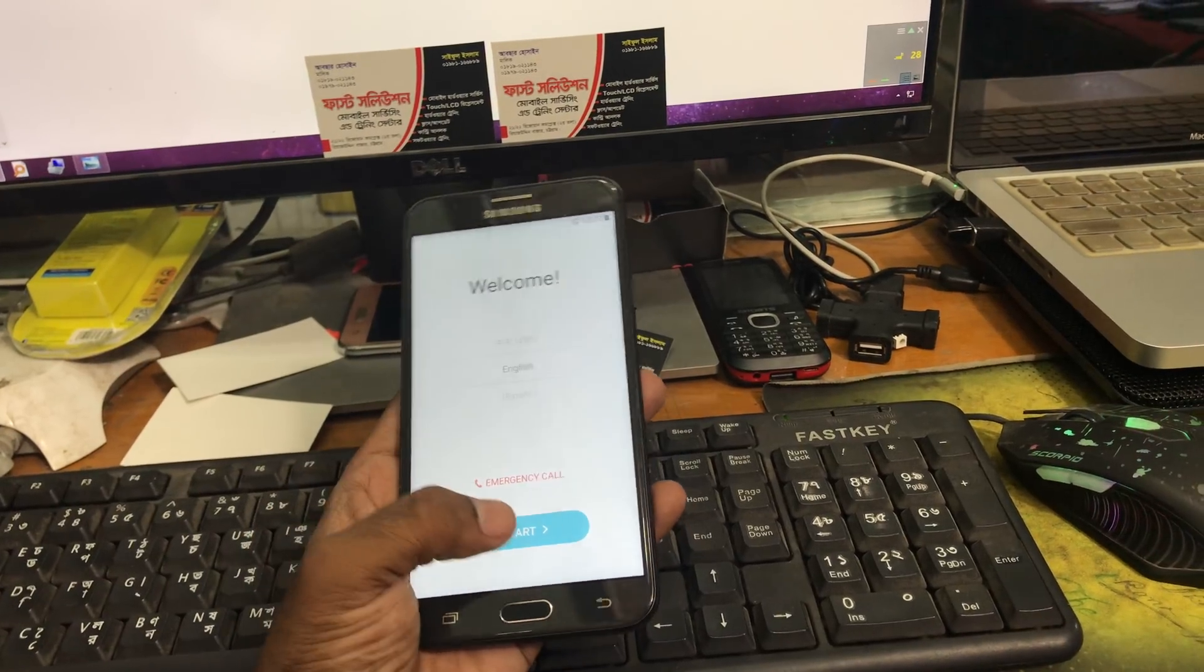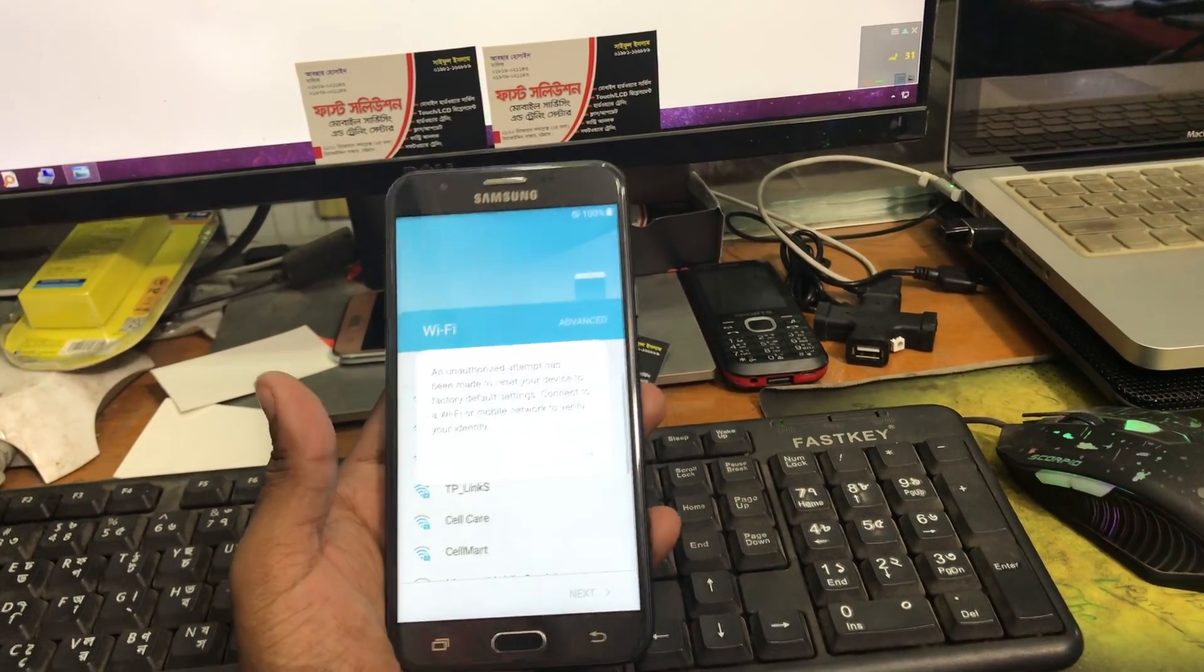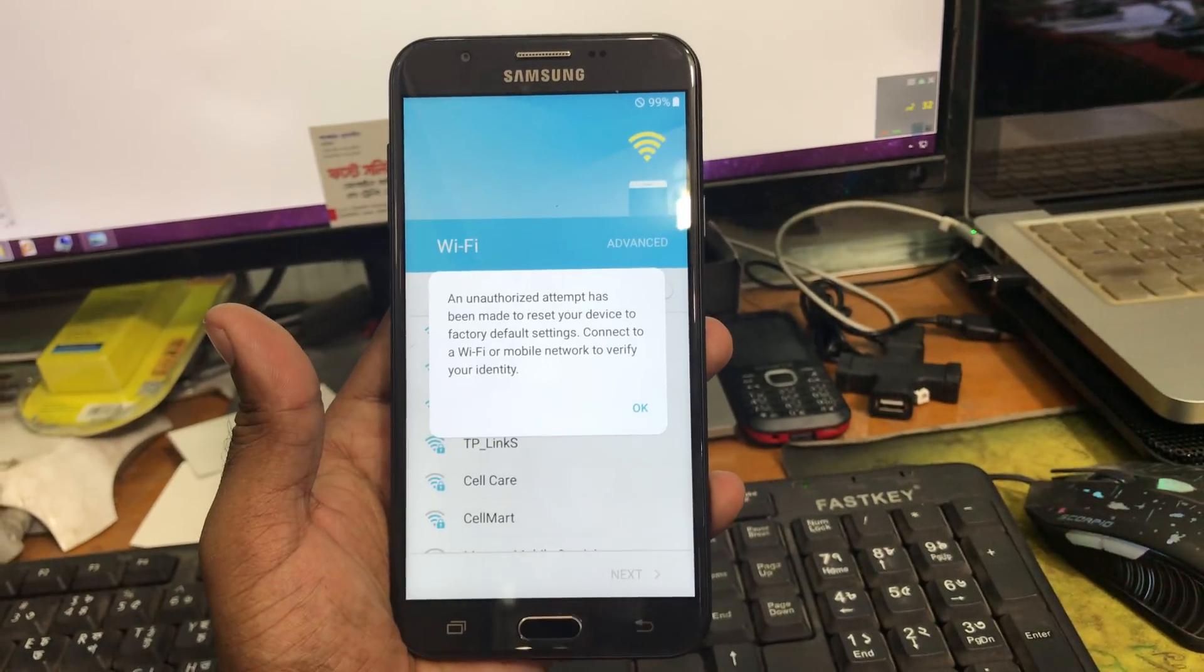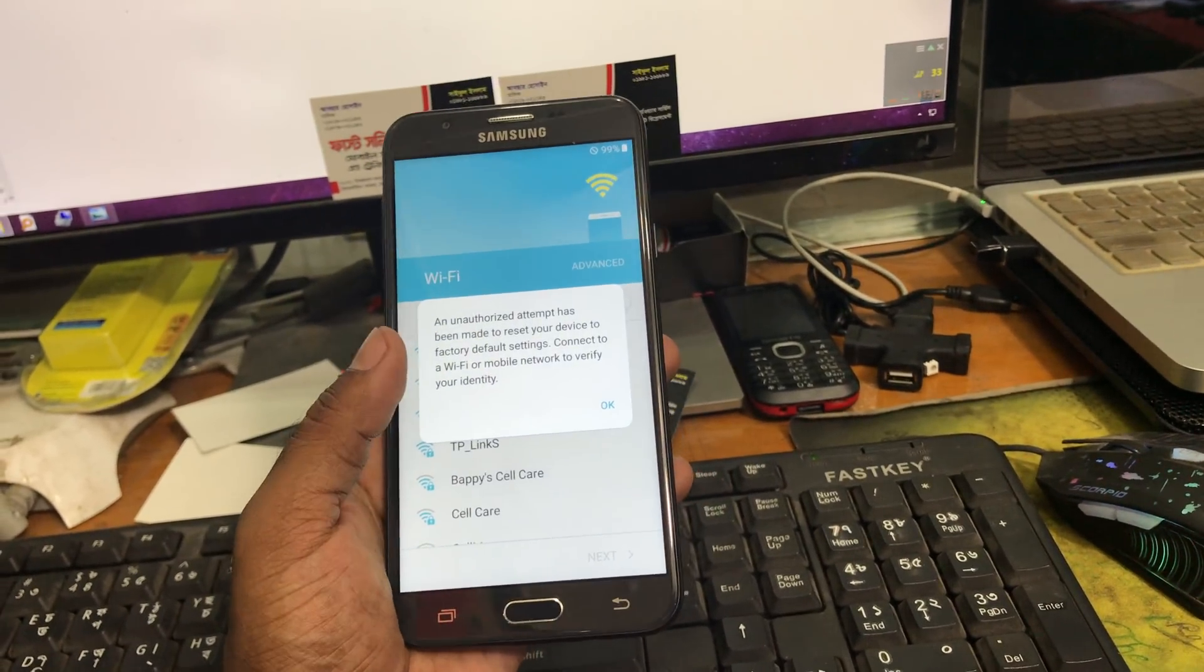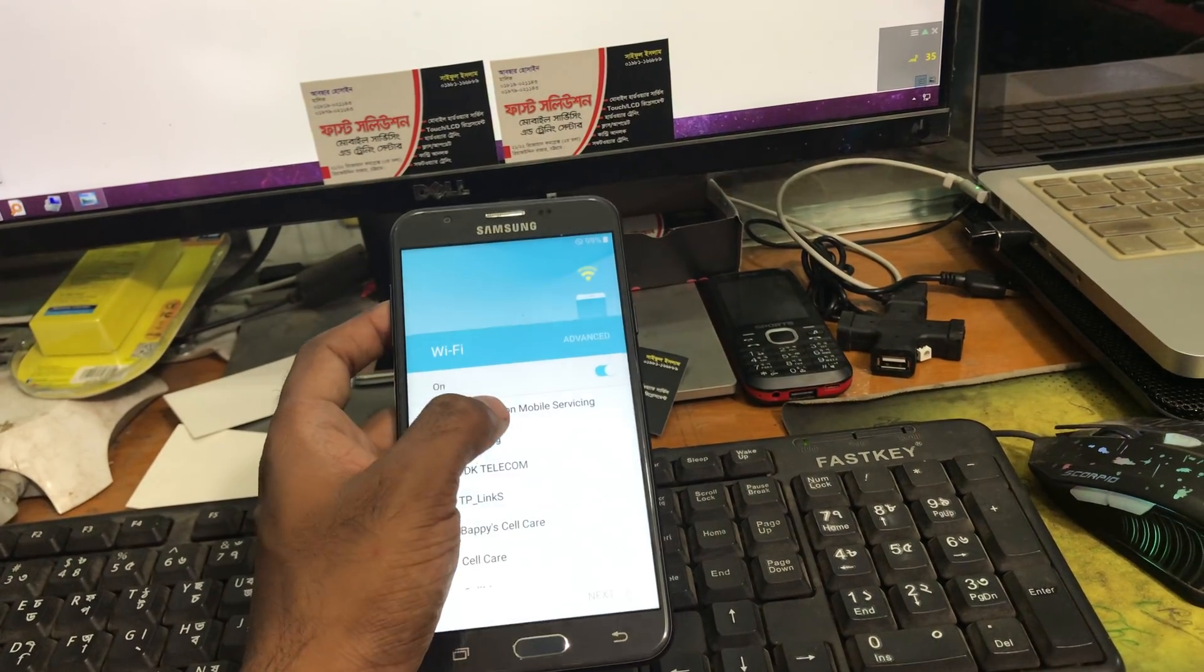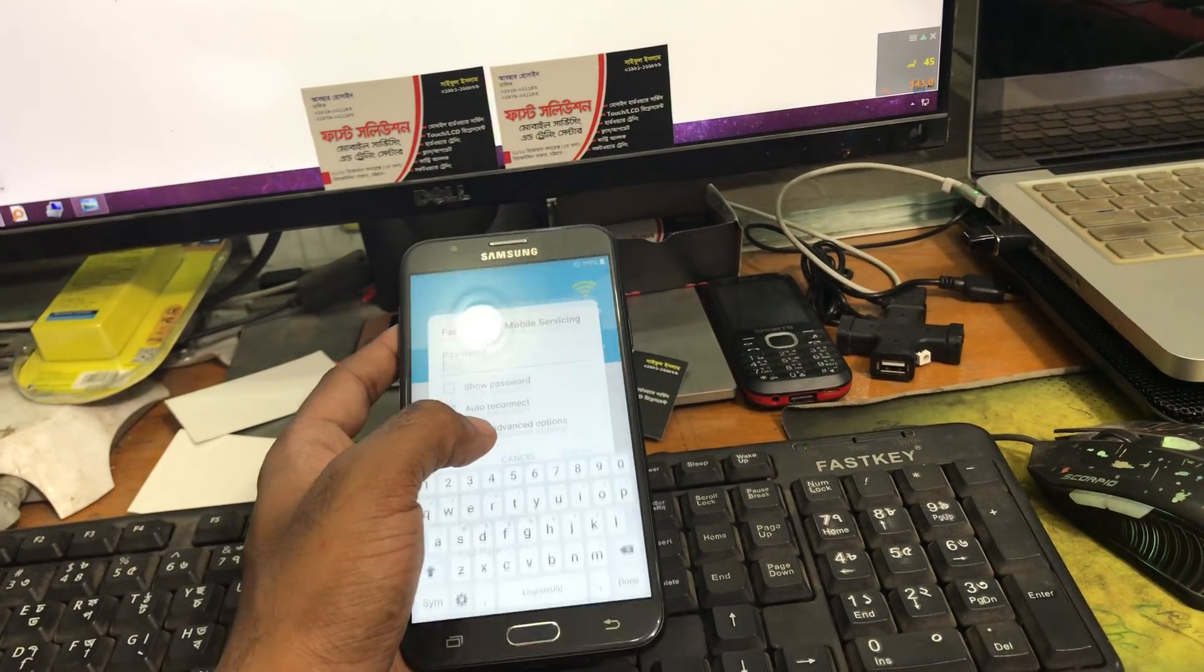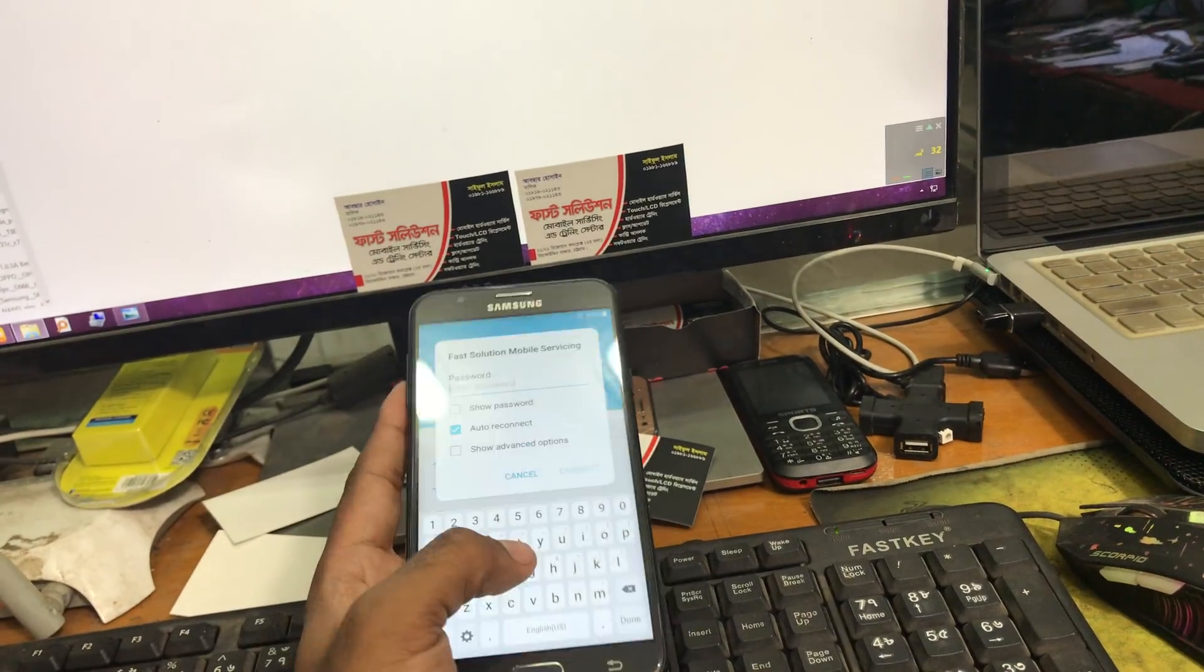Now see when I start it shows an unauthorized attempt has been made, blah blah blah reset. You can lock here and we shall give it our password.